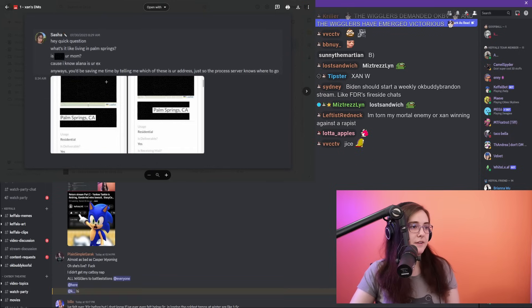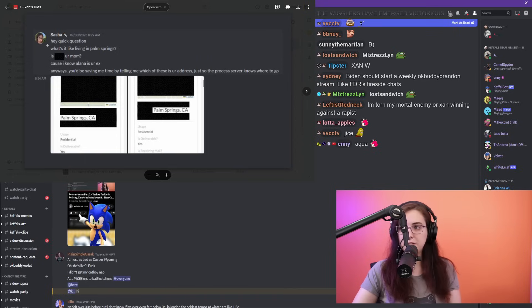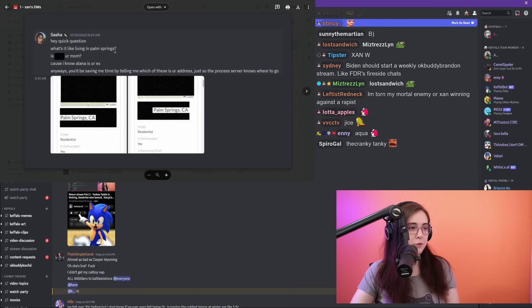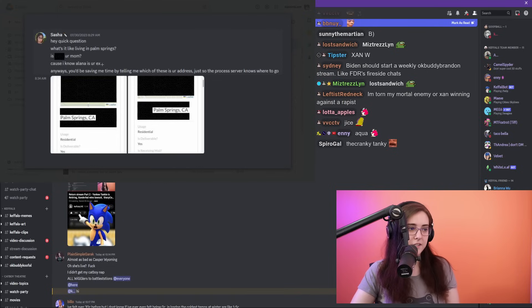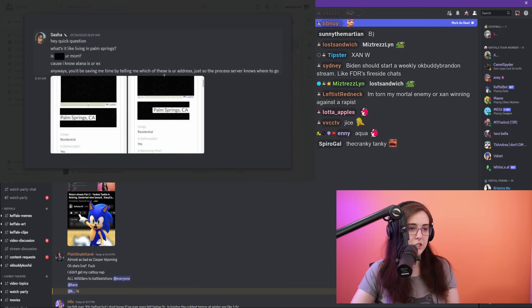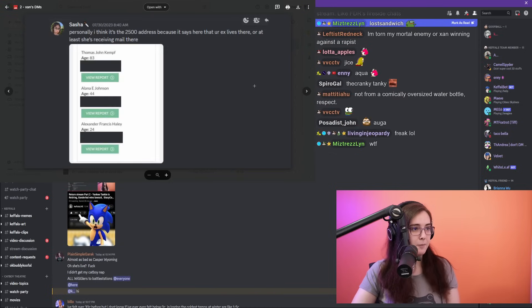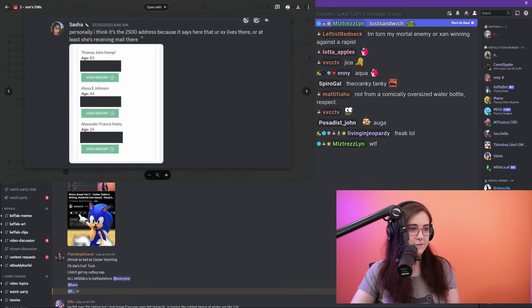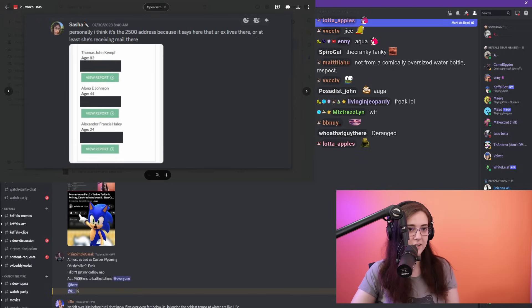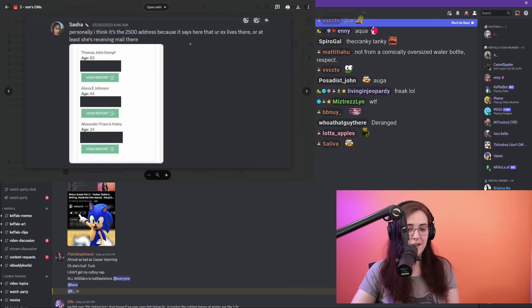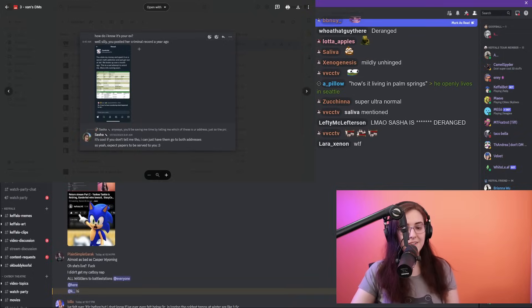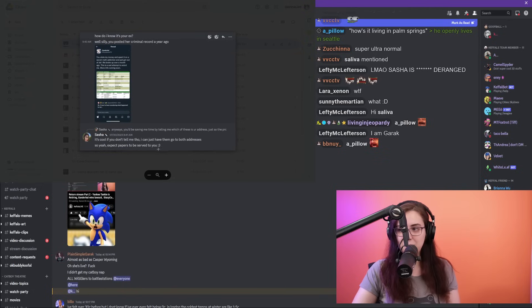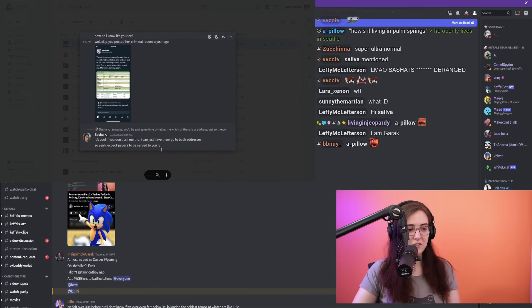To remind everyone what happened, Sasha sent this DM to Xander Hall: 'Hey, quick question, what's it like living in Palm Springs? Is [redacted] your mom? Because I know Alana is your ex. Anyways, you'd be saving me time by telling me which of these is your address, just so the process server knows where to go. Personally, I think it's the 2500 address because it says that your ex lives here, or at least she's receiving mail there.' Deranged, right?